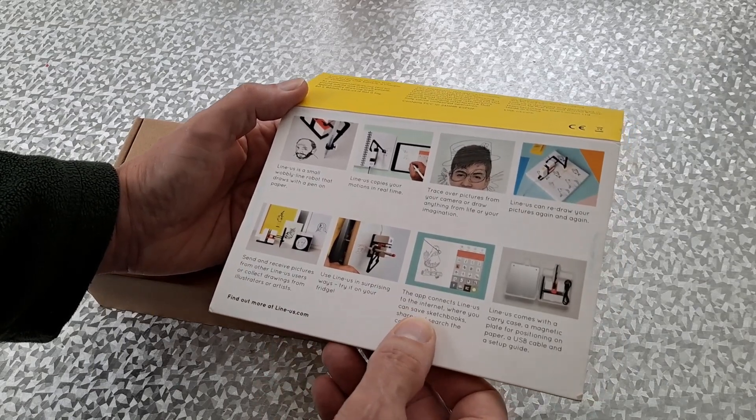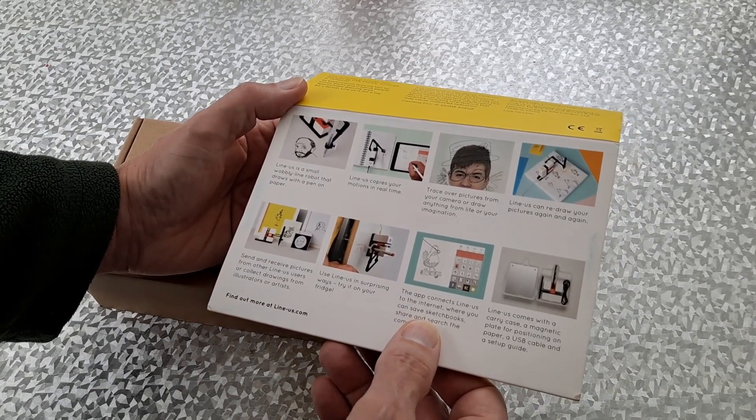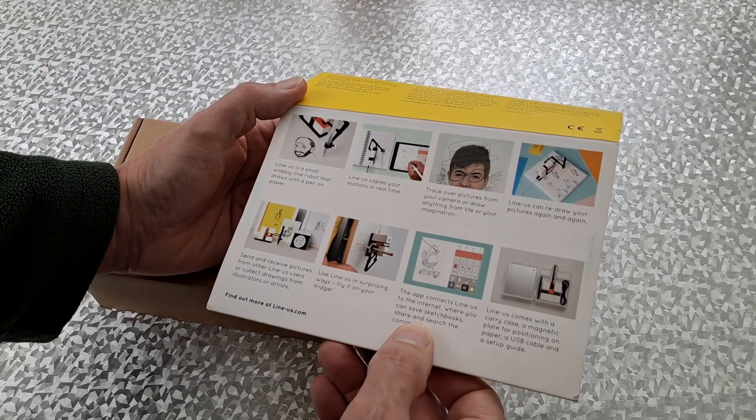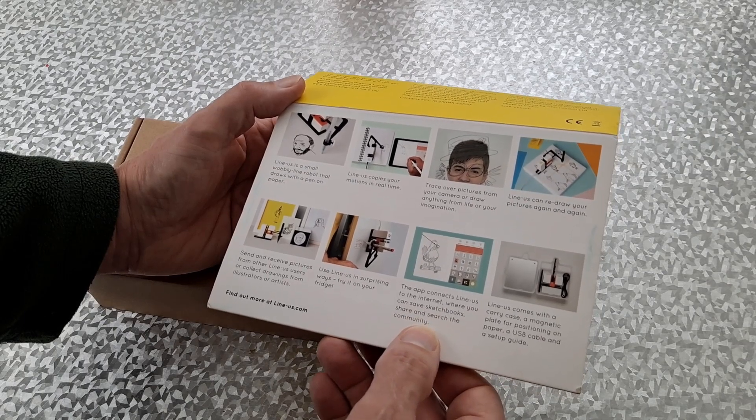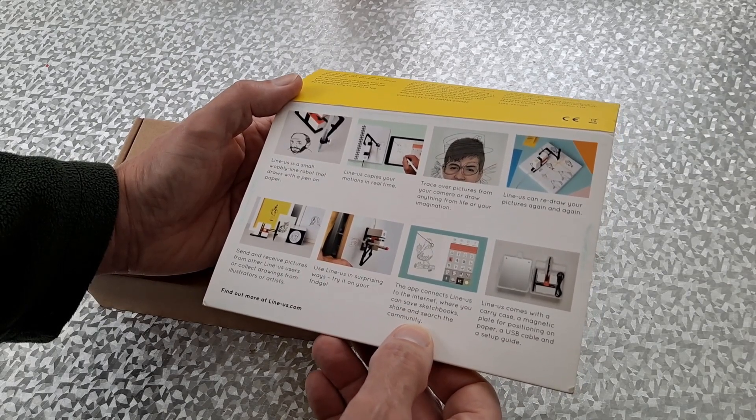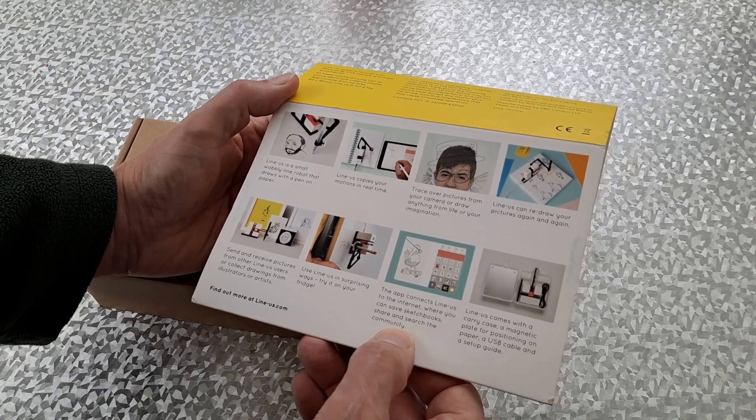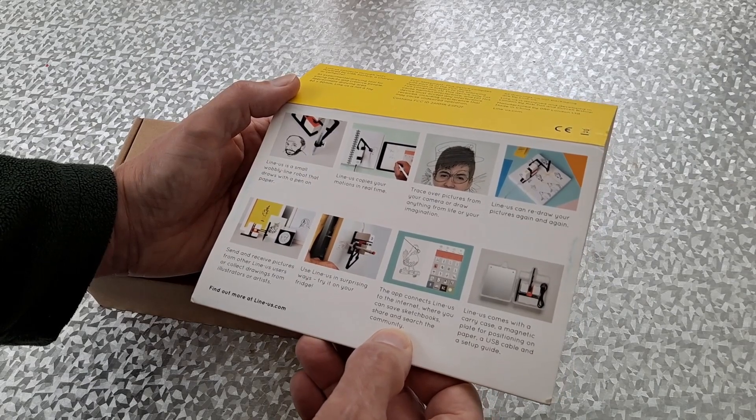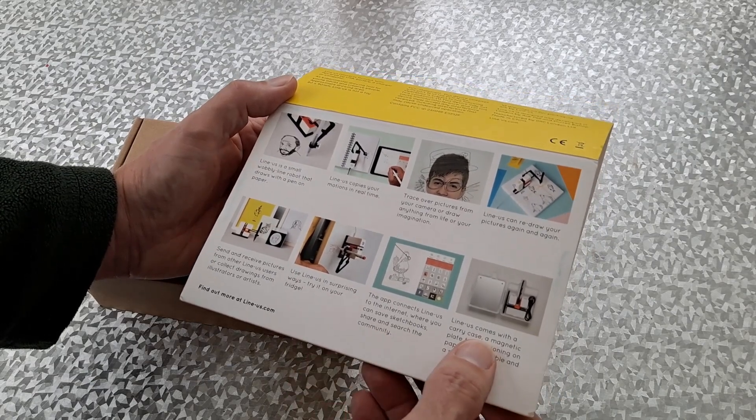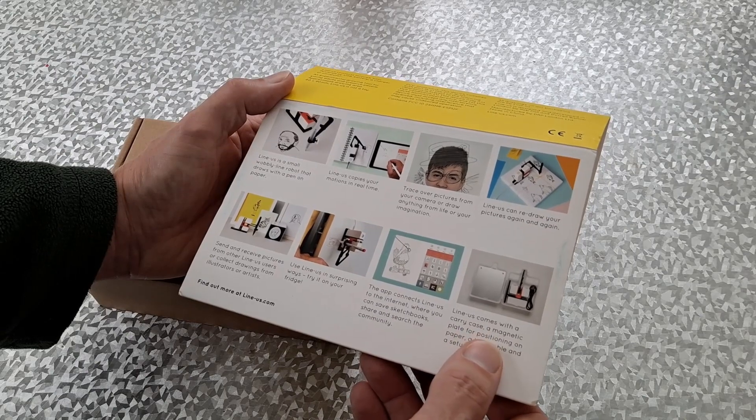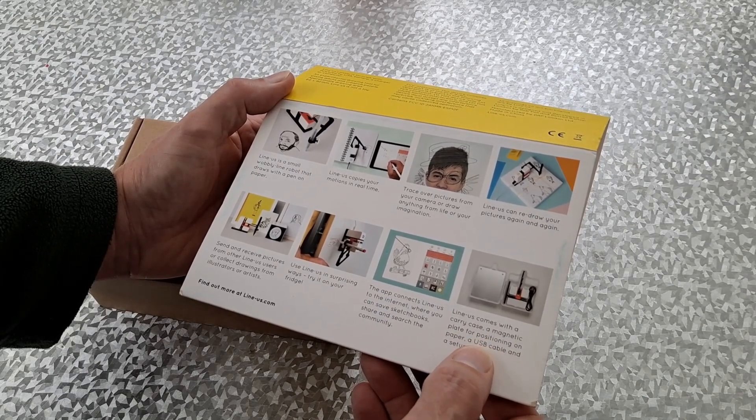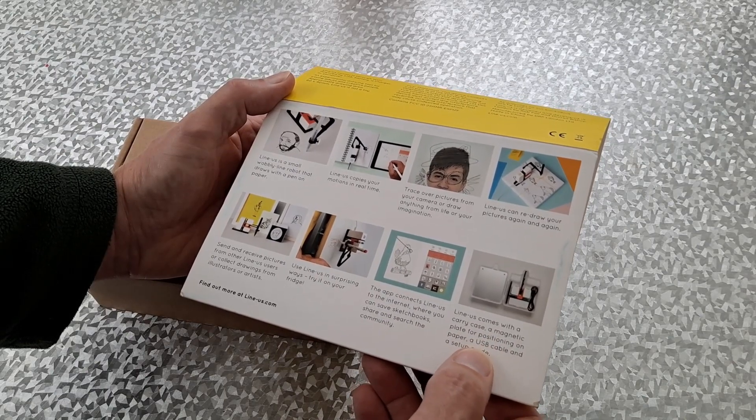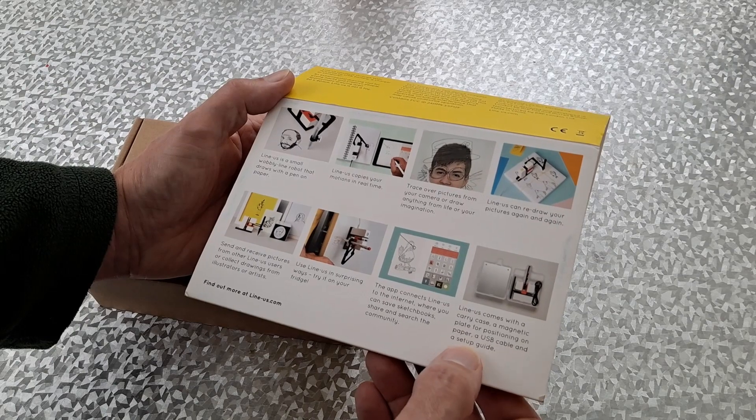The app connects Line-us with the internet, where you can save sketchbooks, share and search the community. We'll find out whether the community still exists, won't we? Line-us comes with a carry case, magnetic plate for positioning on paper, USB cable and a setup guide.